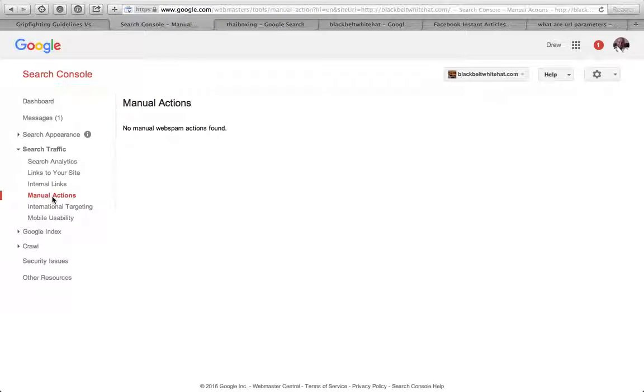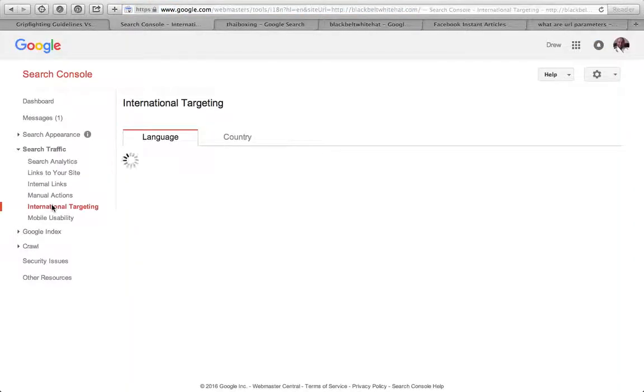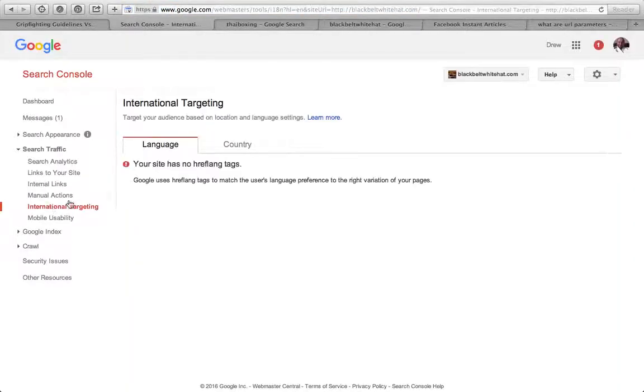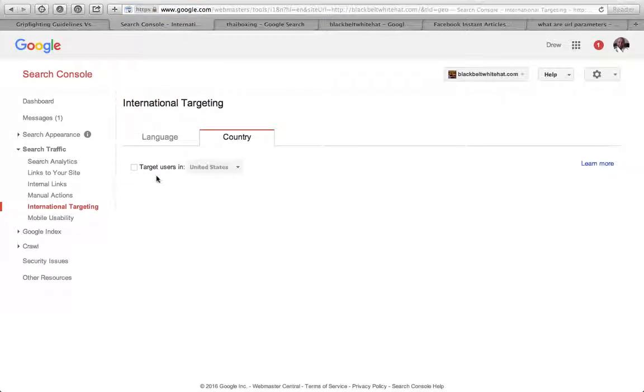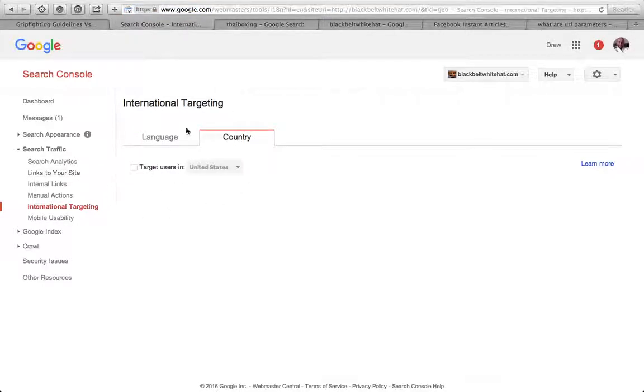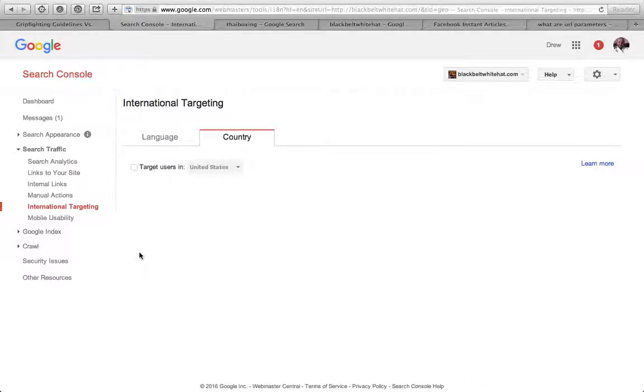Manual actions if you've got any penalties. International targeting - if you're an e-commerce website in the UK, might be worth setting that to the UK so it gives preference to British users over American ones.